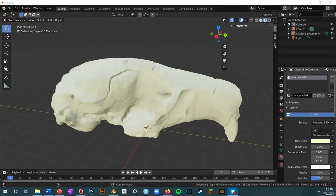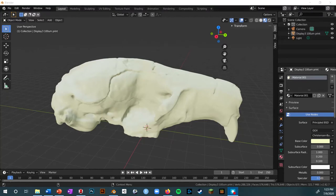Blender is this incredibly powerful open source software for 3D modeling and animation. What that basically means, if you're not familiar, is that you can make a Pixar-like 3D animated movie from start to finish using this. So there are lots of different tools in here, and it can be really overwhelming to start. If you just look at the layout I have pulled up right now, you can get an idea of how overwhelming this can be as a beginner.